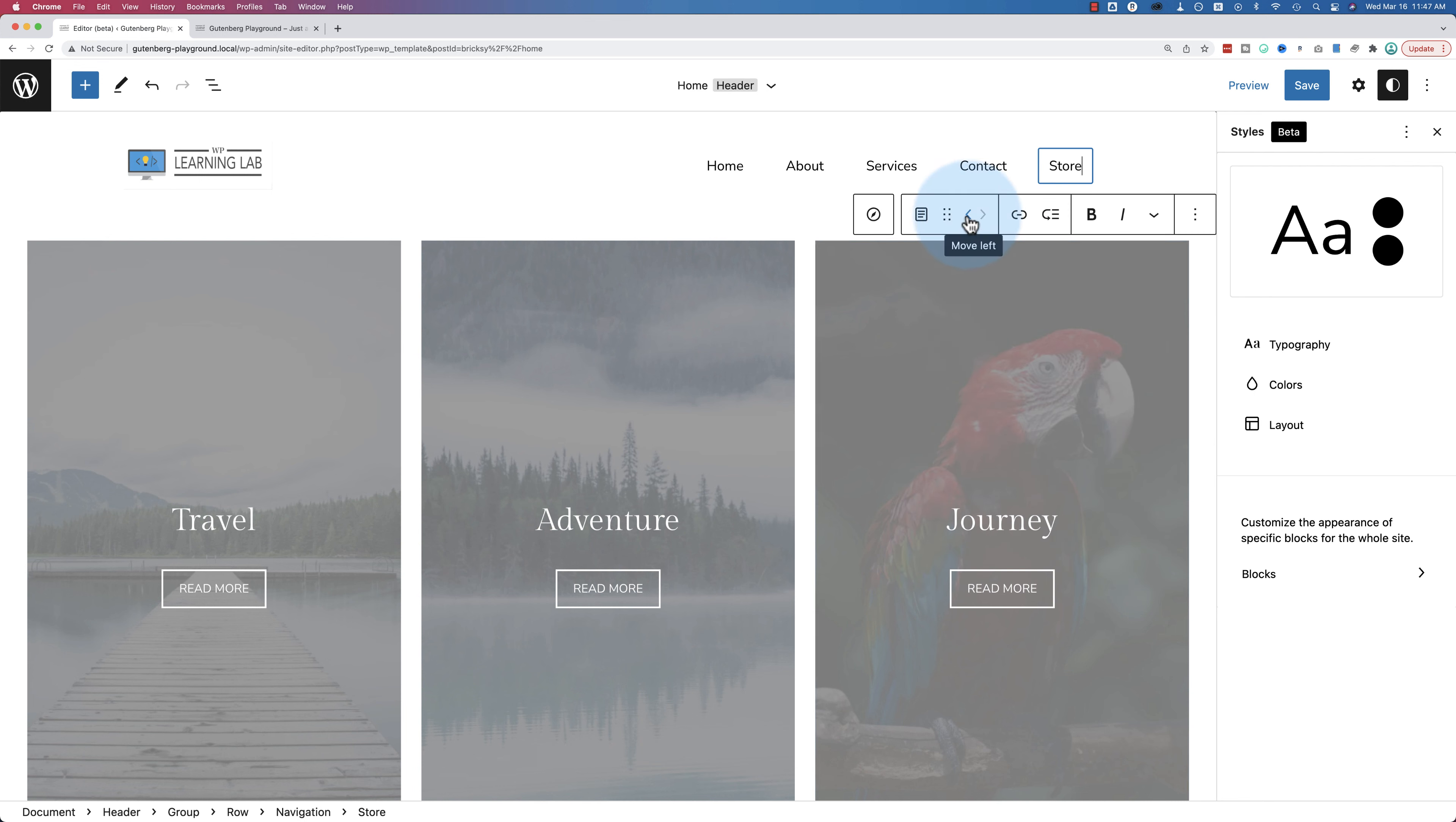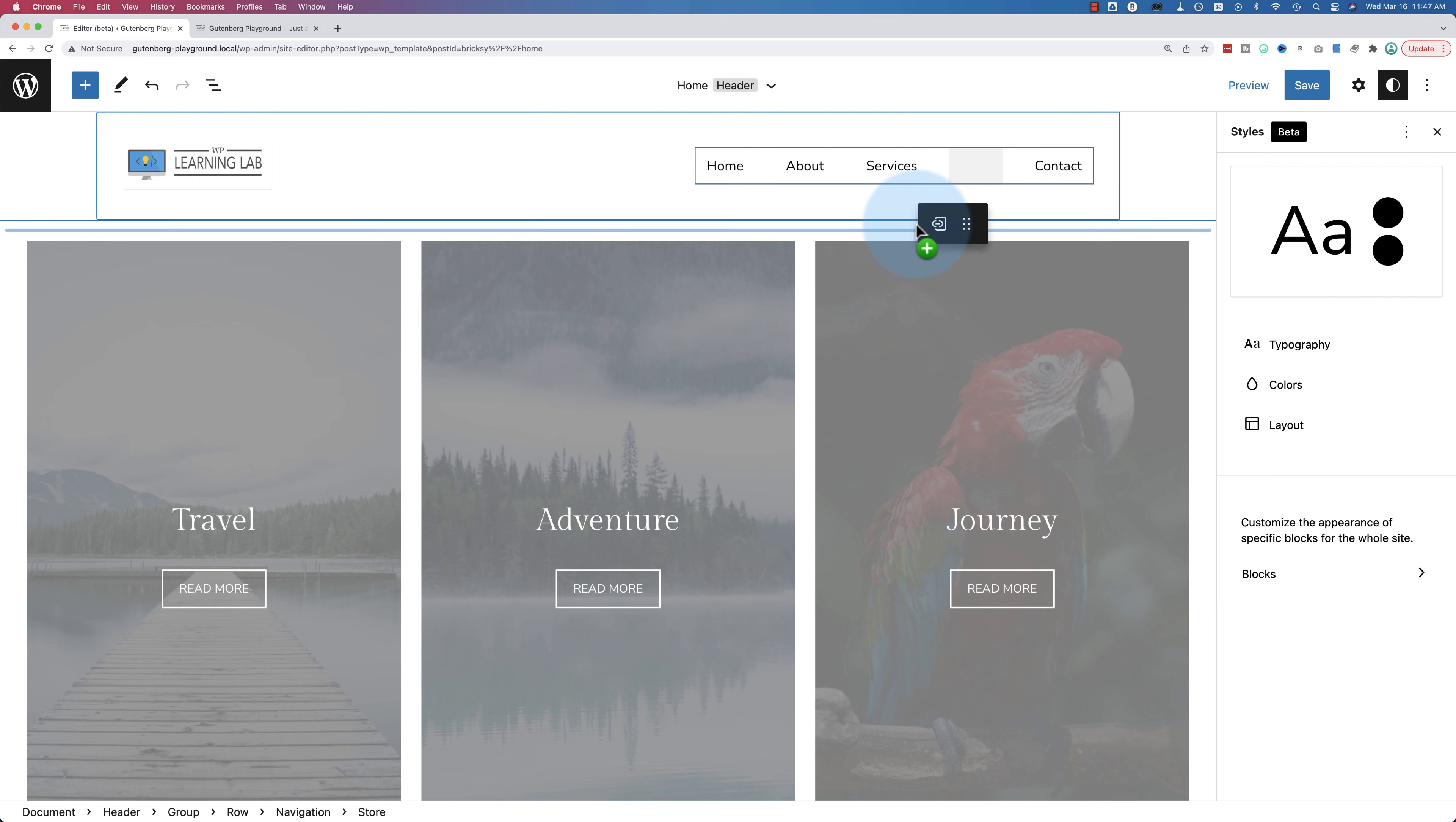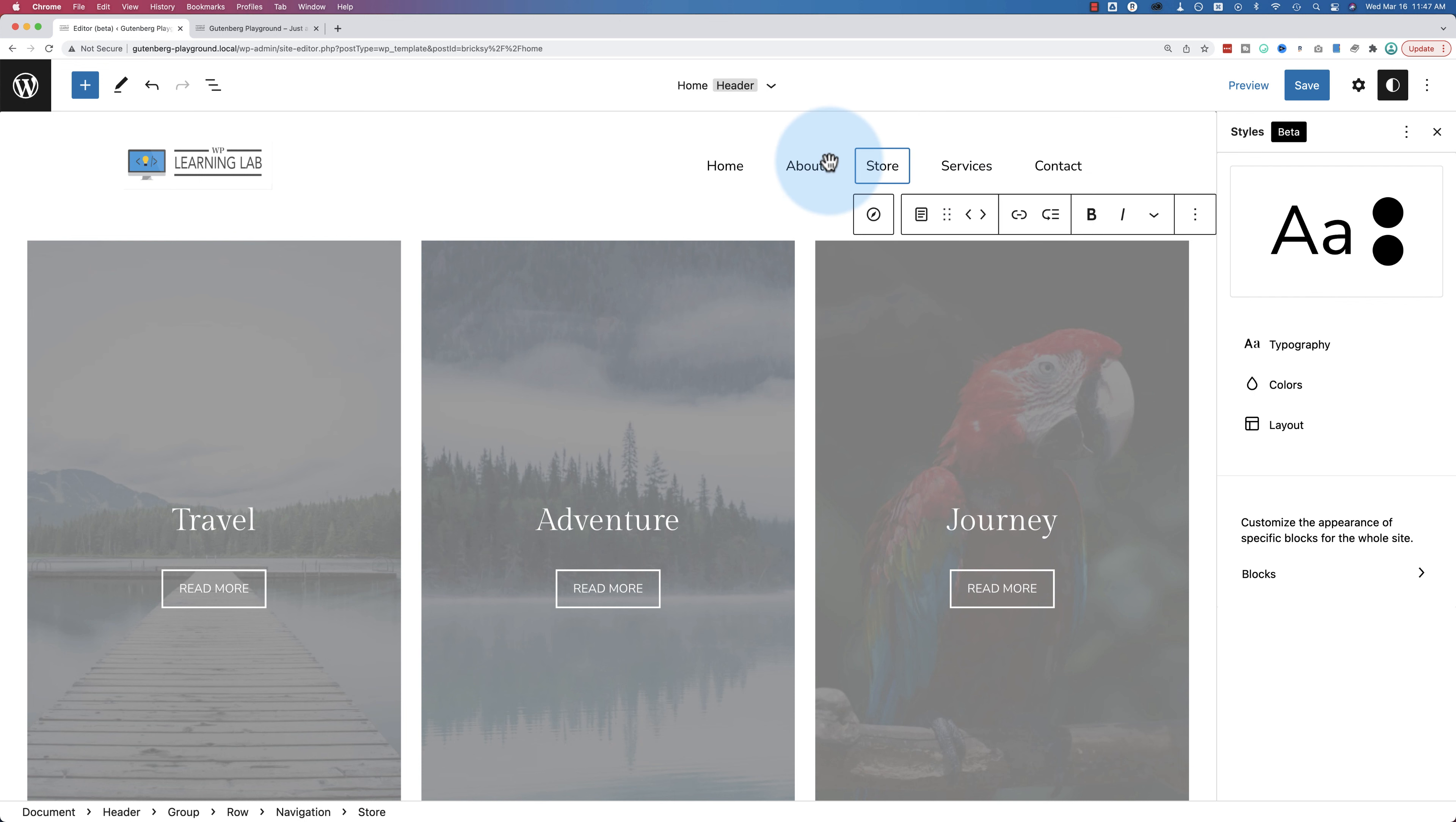I'm going to click on store to add it, and then I'm going to move it by clicking this option right here, or this button, move left. If you keep clicking it, it'll keep moving. I'm going to put it right there. You can also drag and drop it. There we go.